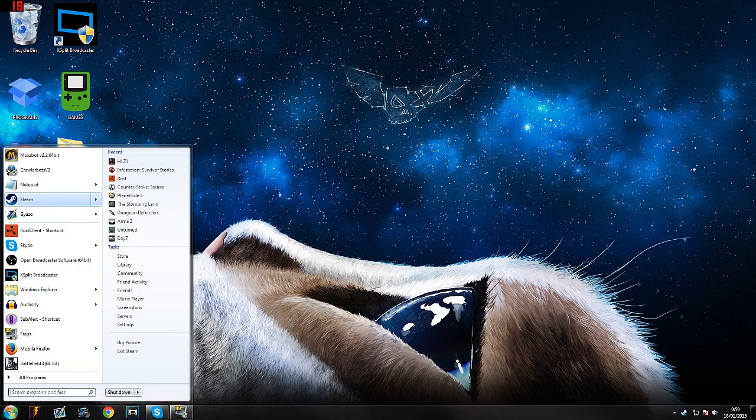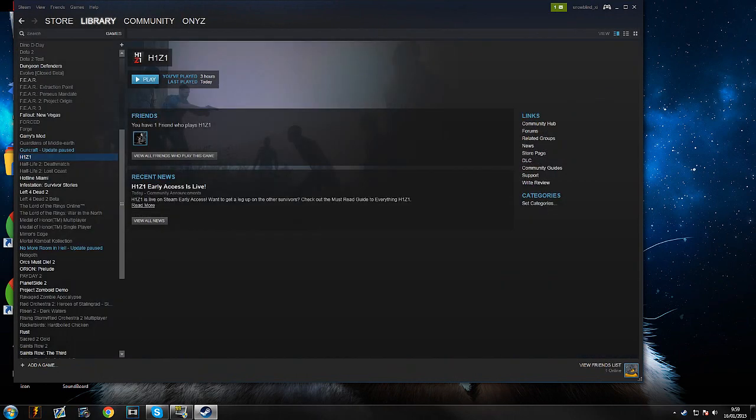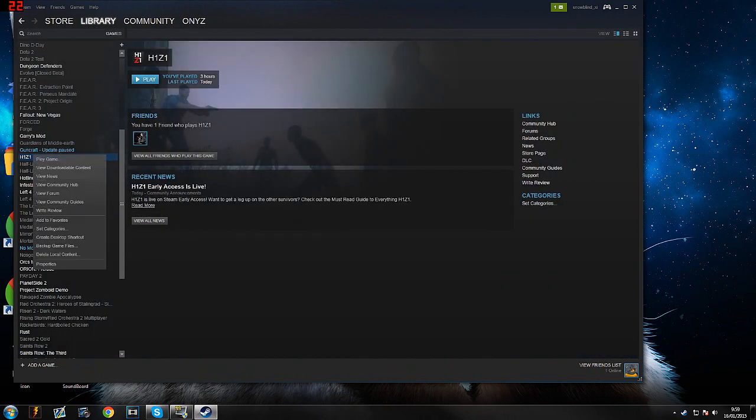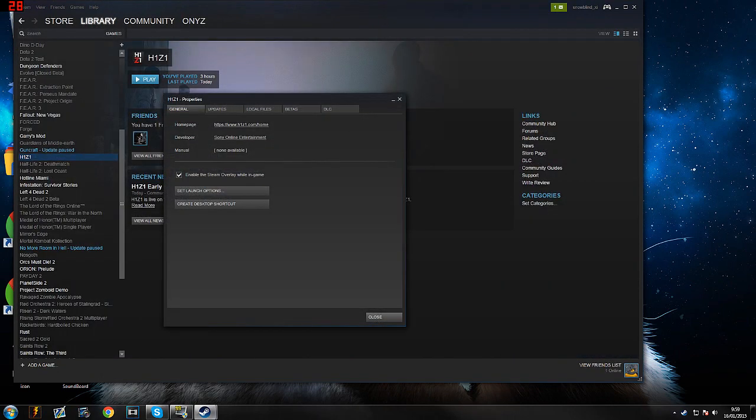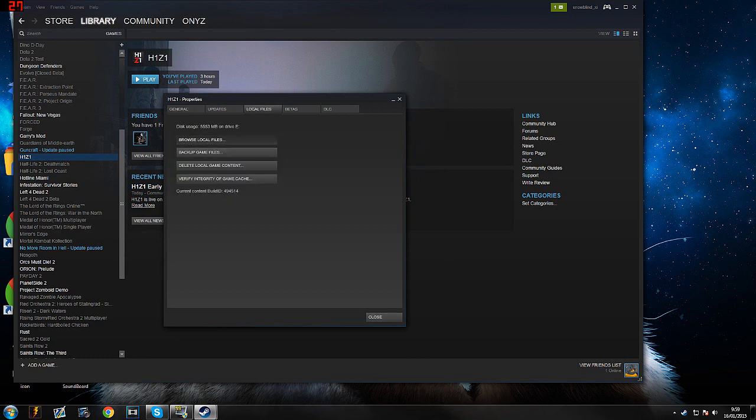So first off go to Steam, click Library and then right click on H1Z1. Go to the local files and click browse local files.